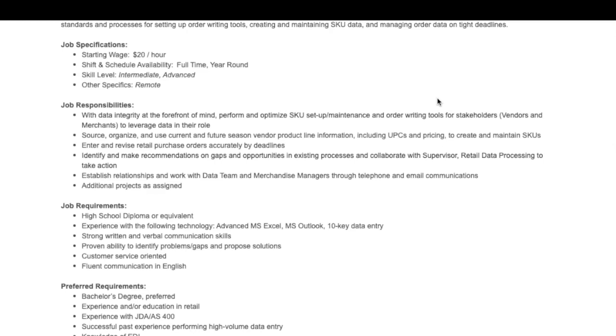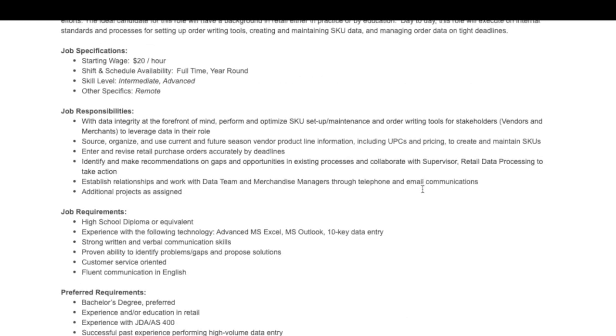You'll have to source, organize, and use current and future season vendor product line information including the UPCs and pricing to create and maintain the SKUs. You'll enter and revise the retail purchase orders accurately by the deadlines. You'll identify and make recommendations on gaps and opportunities in existing processes, and you'll establish relationships with the data team.